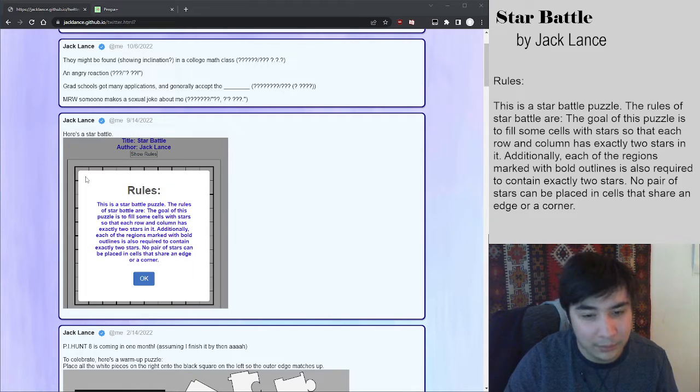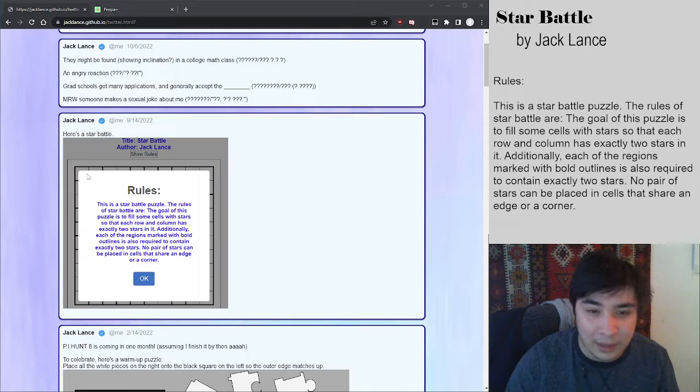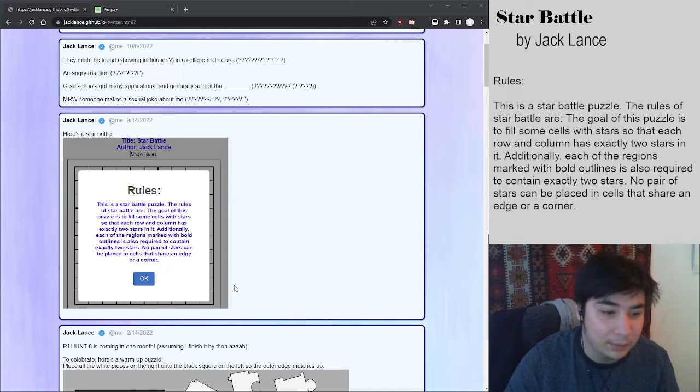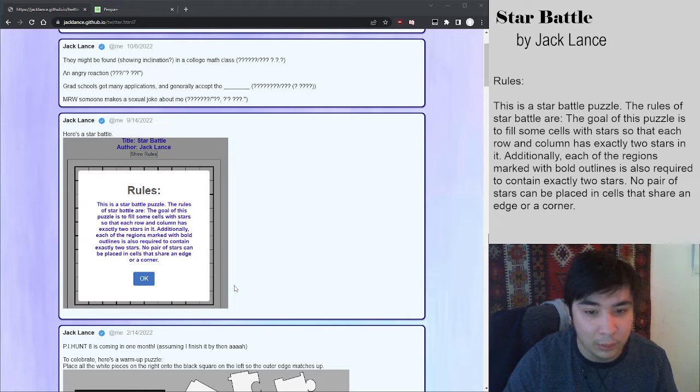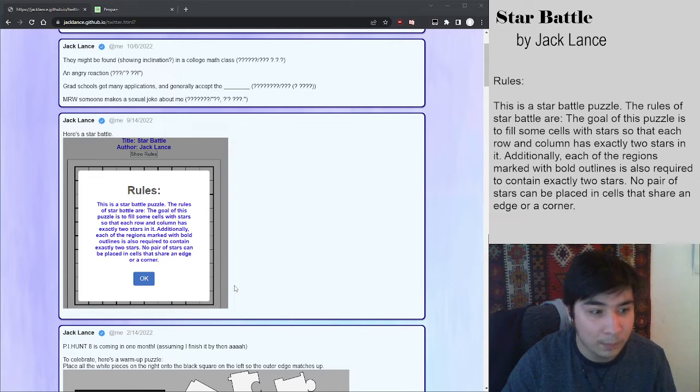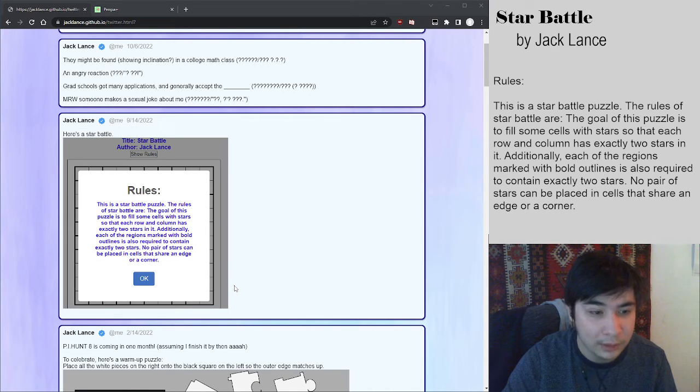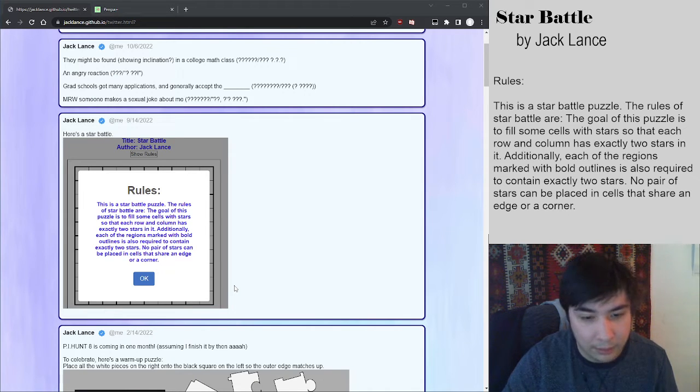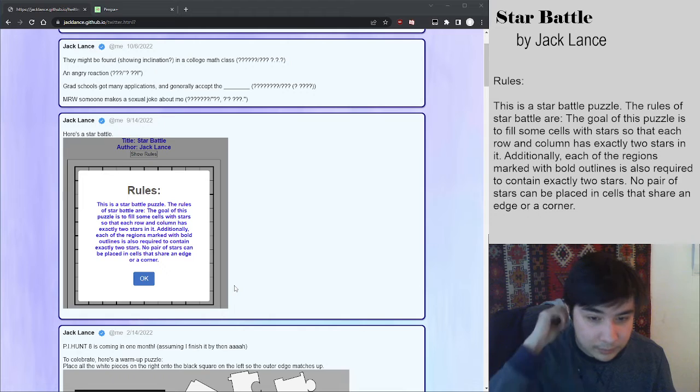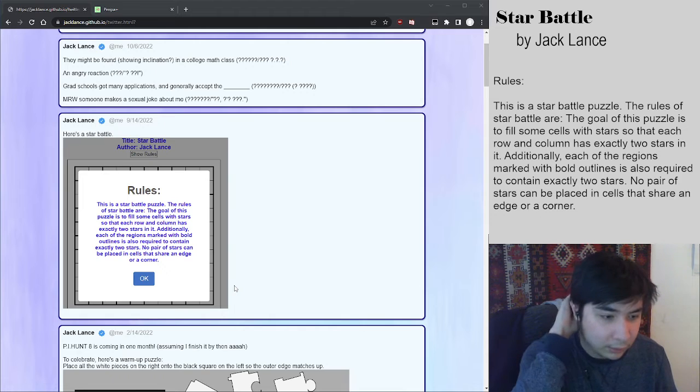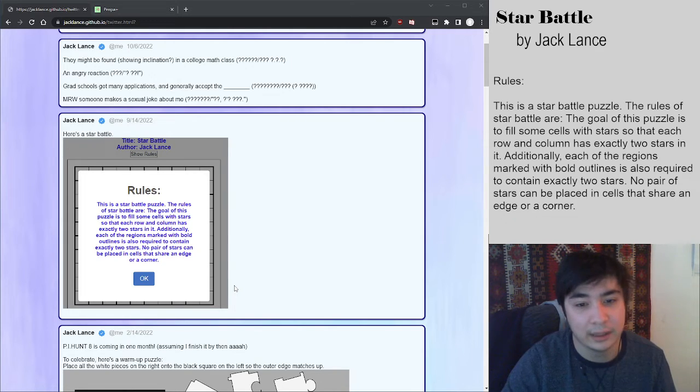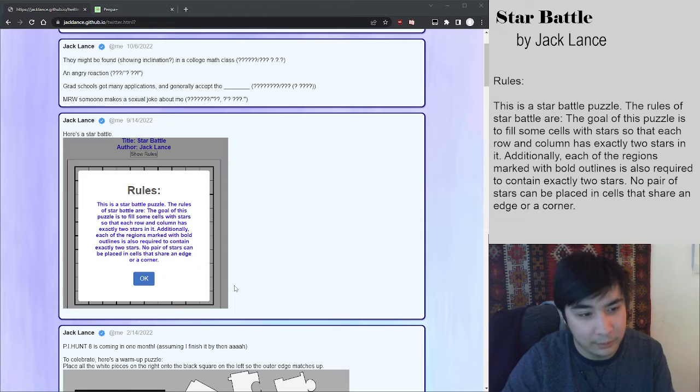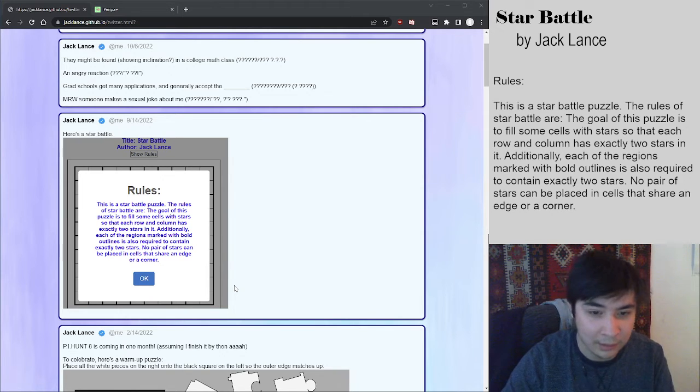The rules are simple. Usually for a 10 by 10 puzzle, there's 10 regions and you place two stars in every row, column, and region. Kind of like how you'd place one number in each row, column, and region in Sudoku. And the other thing is that no two stars can touch orthogonally or diagonally. That is basically it and some pretty neat logic comes out of that.